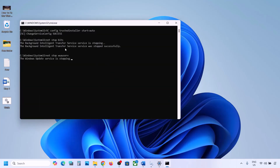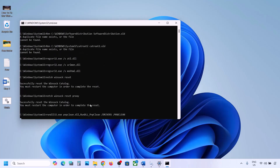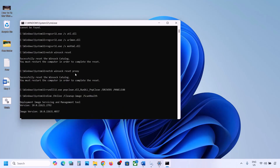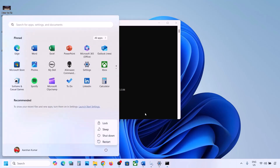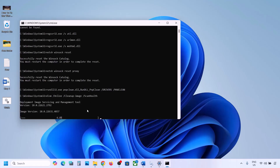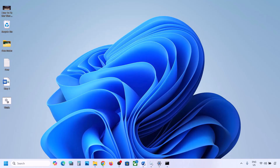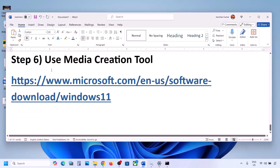Let the process complete. First it will stop all Windows Update components, then run some scans — there are a couple of scans so this will take some time. Once all the scans are complete, it will restart all the Windows Update components. Once it is done, restart your computer. After the restart, try to update Windows 11 and check.